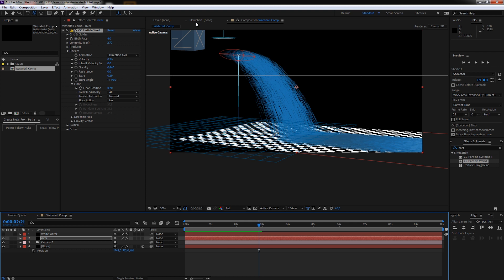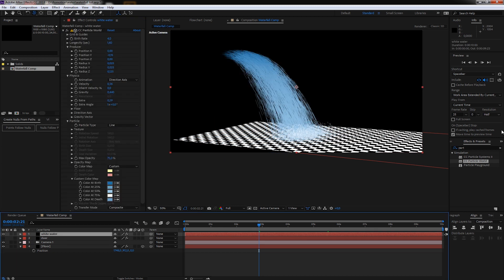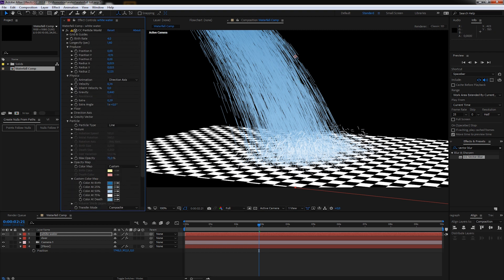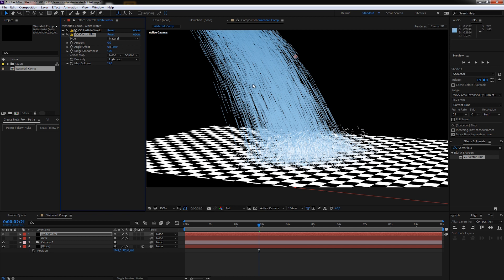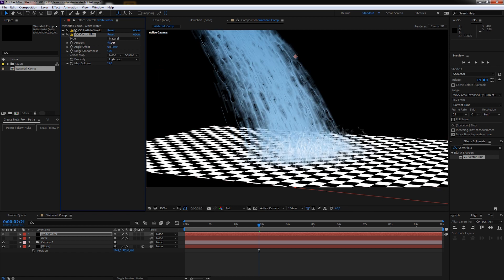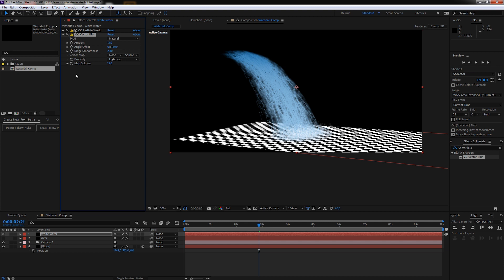The result currently looks like streaks rather than water — here comes the fun part. Let's apply Vector Blur to our White Water layer. Zooming in, when you increase the amount you can see it warps and smears the streaks together, giving a more organic look — like water particles sticking together in the air until they're too far apart and separate. Play with the smoothness to find a look that fits. Then copy that effect and apply it to the River layer as well.